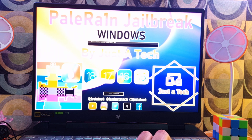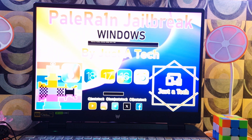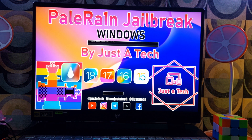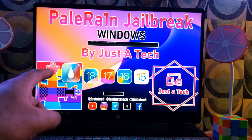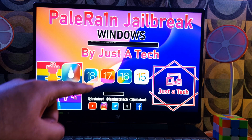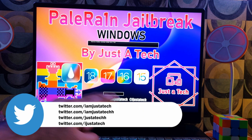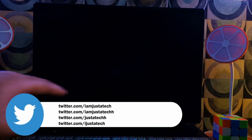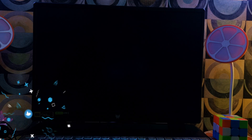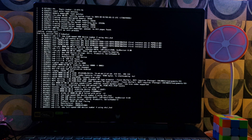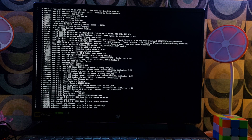Once your USB is loading, you will get to this screen. Just wait a few seconds — it will do a verbose boot for the Linux environment. After that, you will see the palera1n jailbreak terminal screen appear.